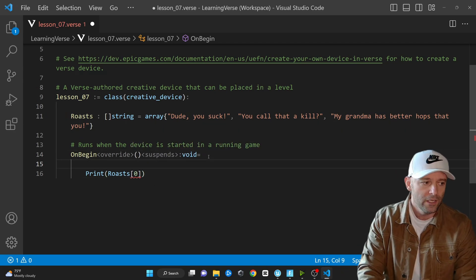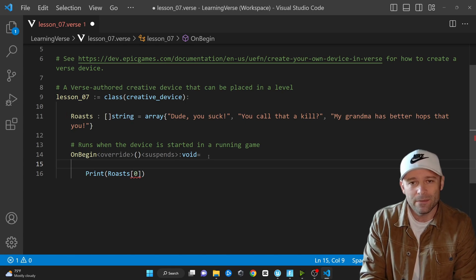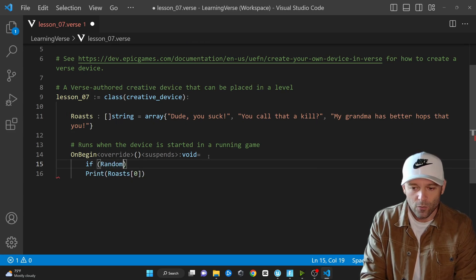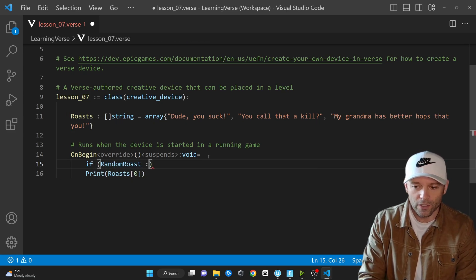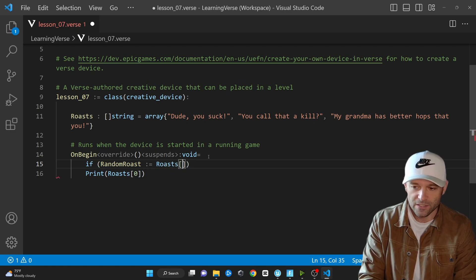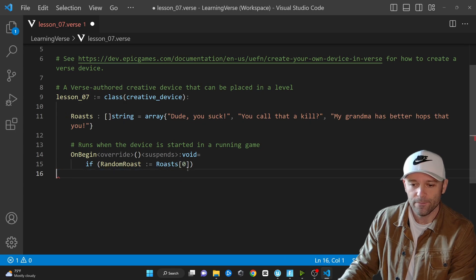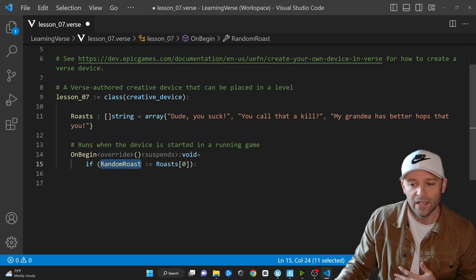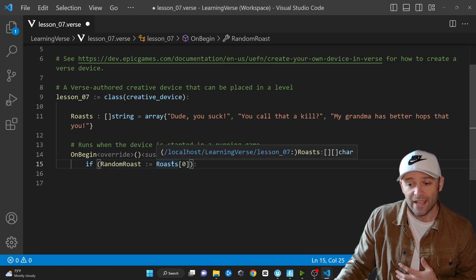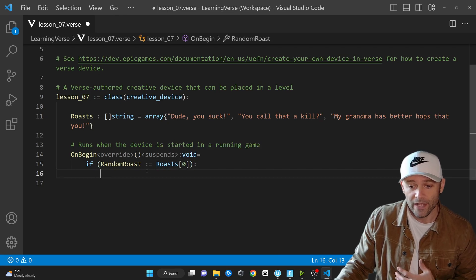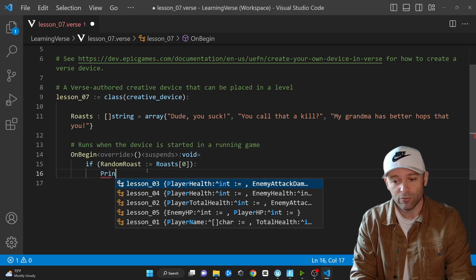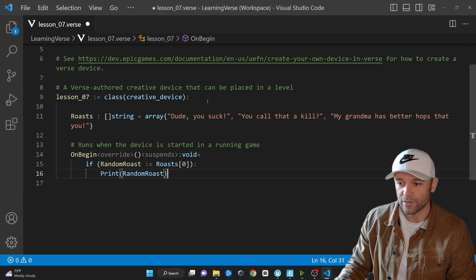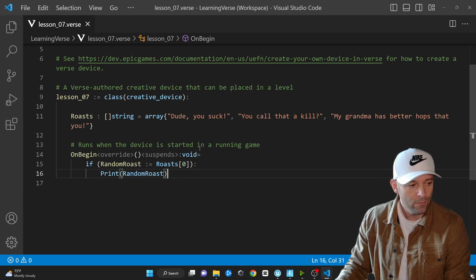How do we work with our array? How do we print an element inside of it? We simply wrap it in a failure context. So: if randomRoast colon equals roasts zero — I'm putting it in an if statement. A randomRoast is the constant I'm creating; we're using type inference here to say this is going to be a string from this array. Now I can print randomRoast to the screen, which would print "Dude, you suck."